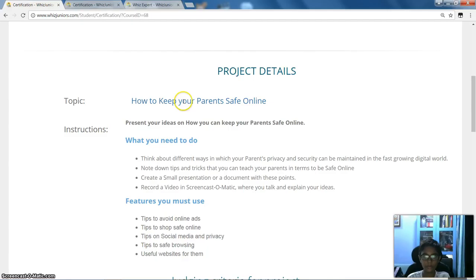Hello friends, my name is Jite from class 8E and I am studying in Neuroschool Early. Topic: how to keep your parents safe online.